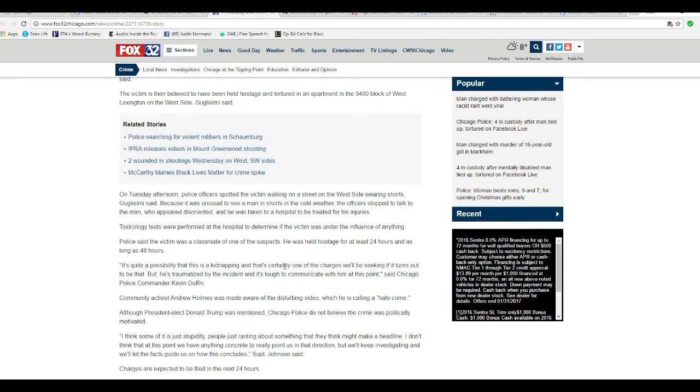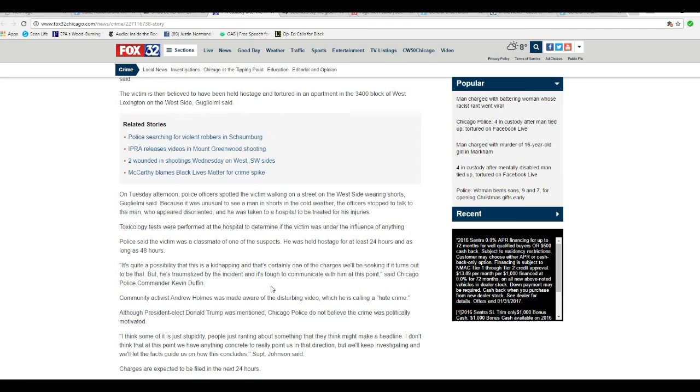Police said the victim was a classmate of one of the suspects. He was held hostage for at least 24 hours and as long as 48 hours. There's quite a possibility this was a kidnapping, and that's certainly one of the charges we'll be seeking if it turns out to be that.